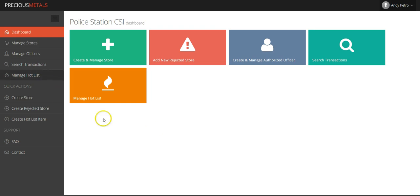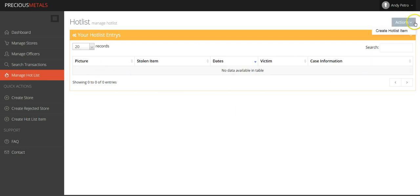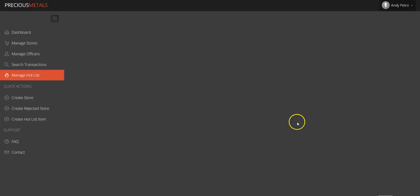In order to flag an item, simply click Manage Hot List on the dashboard. On the following page, you'll see a list of all your hot list items to date. To create a new hot list entry, click Actions in the top right-hand corner of the page and then select Create Hot List Item on the drop-down menu.